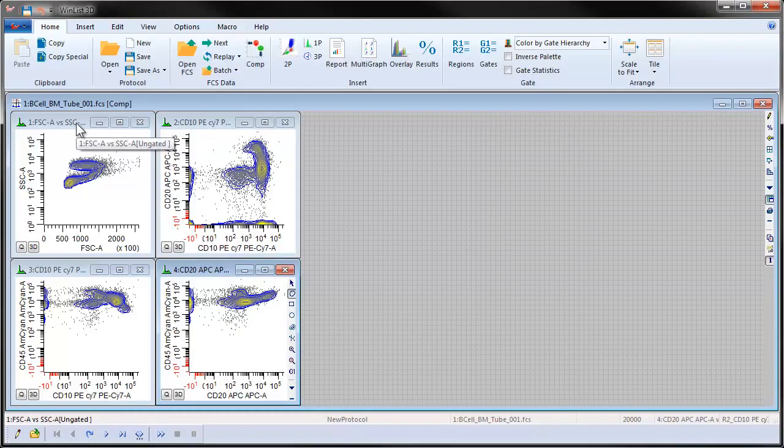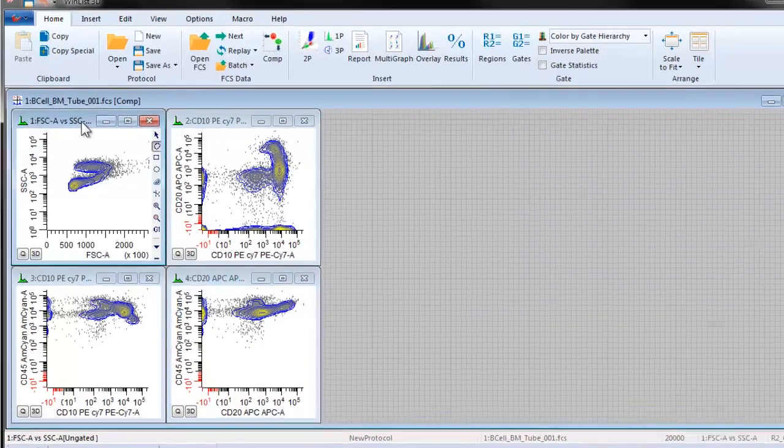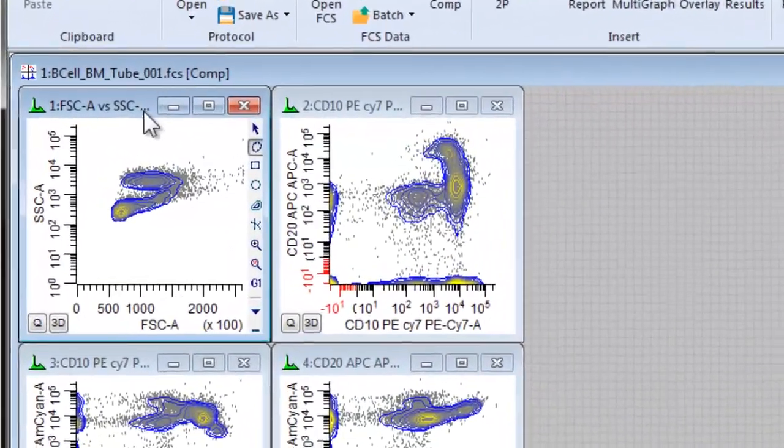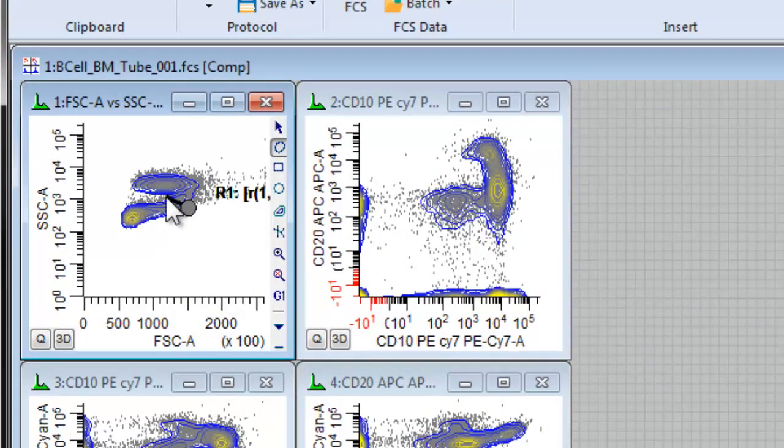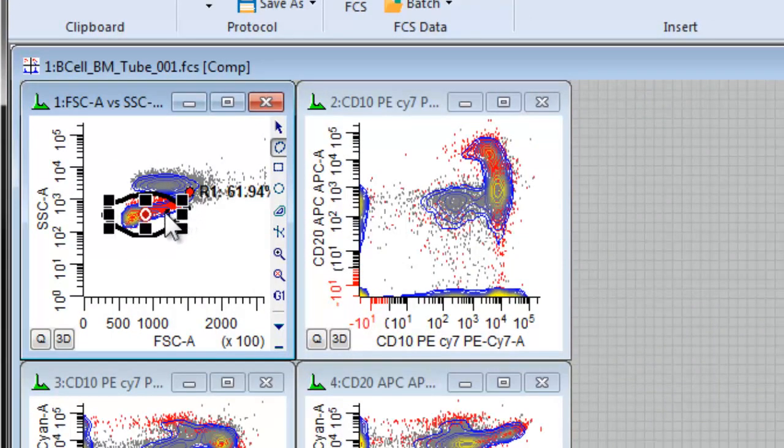We can now create regions on the histograms. In the Light Scatter histogram, let's make a freehand region R1.